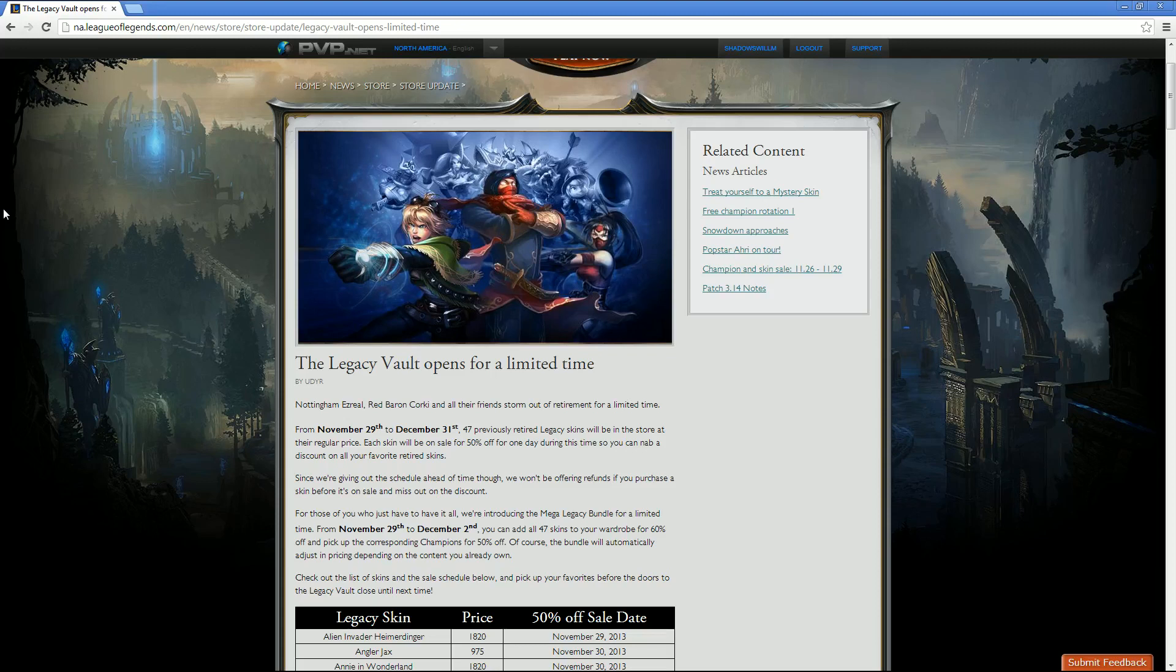Nottingham Ezreal, Red Baron Corky, and all their friends storm out of retirement for a limited time. From November 29th to December 31st, 47 previously retired Legacy skins will be in the store at their regular price. Each skin will be on sale for 50% off for one day during this time, so you can nab a discount on all your favorite retired skins. Since we're giving out the schedule ahead of time though, we won't be offering refunds if you purchase a skin before it's on sale and miss out on the discount.